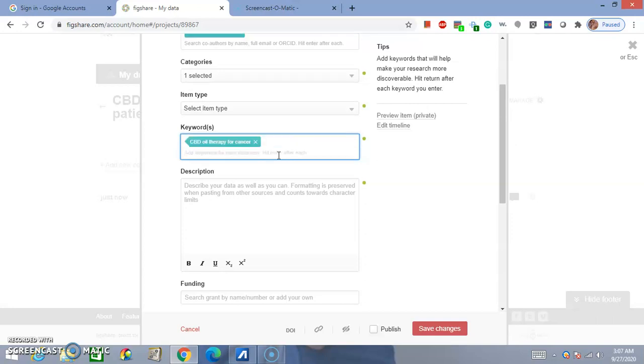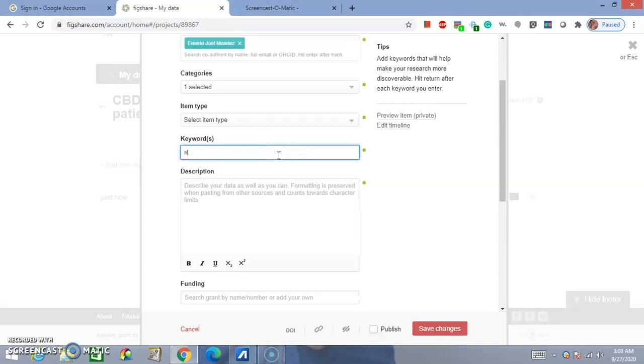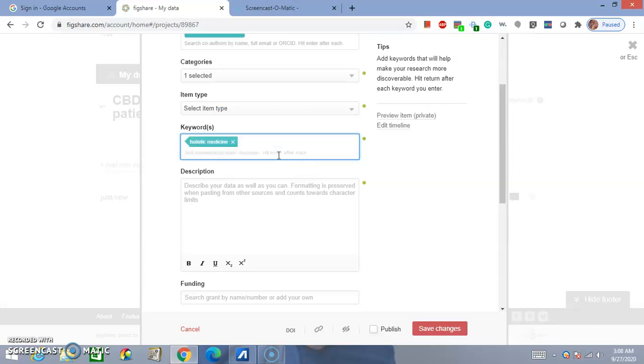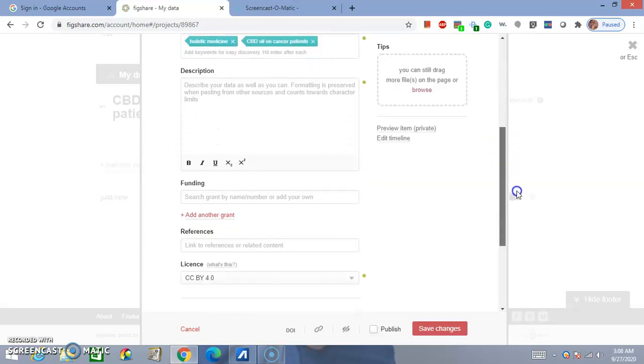You click, you press Enter. Then you could type in another metatag. For instance, cancer or holistic medicine. For example, CBD oil on cancer patients. And then you press Enter again. You can put as many as you like.